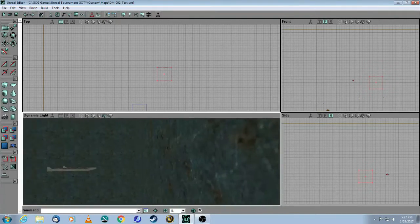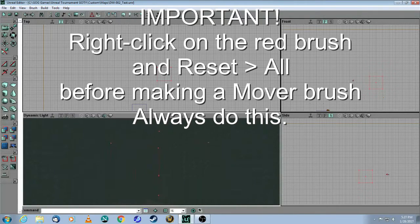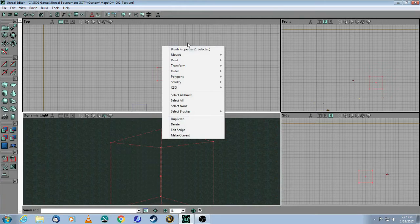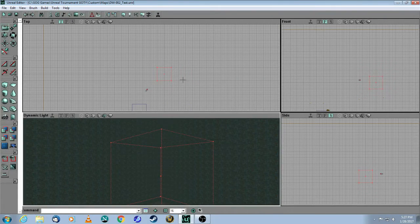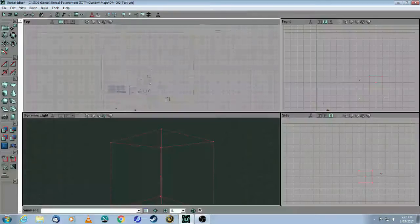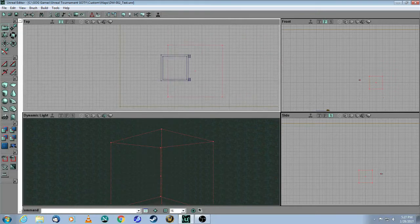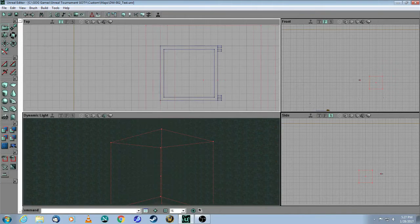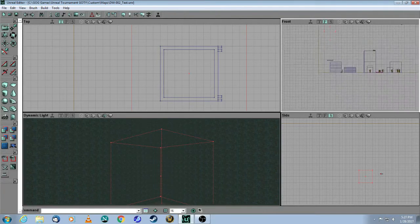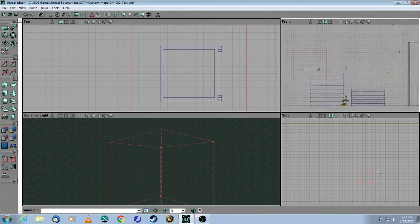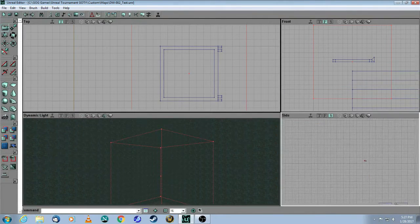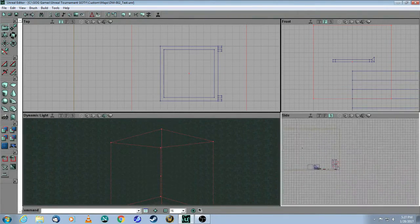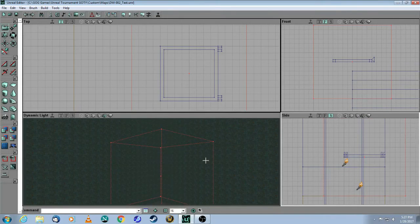So what you need to do is, first and foremost, take your brush and make sure you reset everything. So right-click on the brush, reset all, and then move it over to that complex brush that you made so that it completely surrounds that brush, like so.